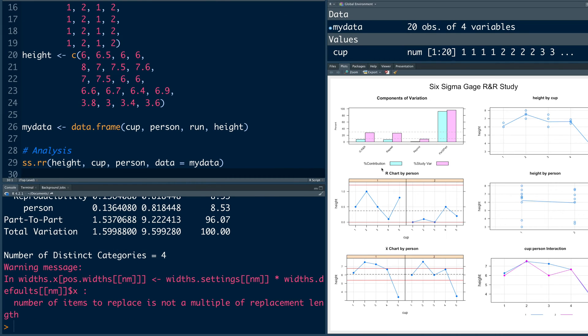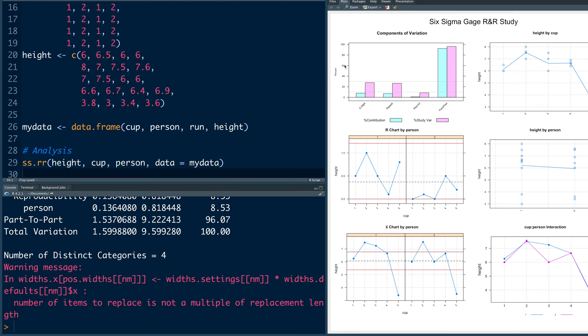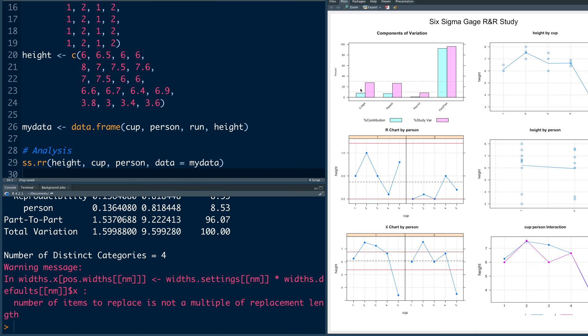So this first bar plot is important. You can see percentage contribution is light blue in color and then percentage of study variation is pink in color. You can also see these dotted lines one at 10% and other one is at 30%. So ideally the values should be below 10% for a good measurement system. Between 10 and 30 also in some cases it is acceptable.